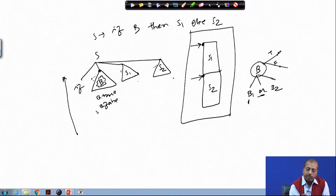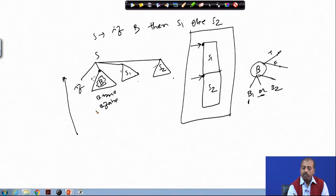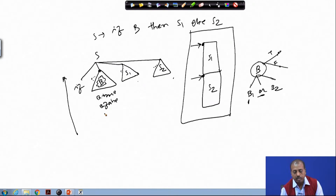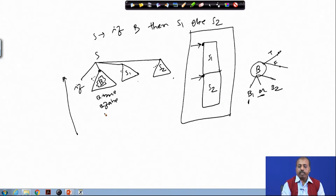Naturally, for a single-pass type of operation it is difficult. But if we assume that the code generation phase will be in a two-pass fashion, in the first pass you can identify all the jump targets for B.true and B.false, so that in the second pass, while generating the actual code, you can just use those addresses. Of course, for single-pass compilation we need to do some sort of back-patching, which we will see later.